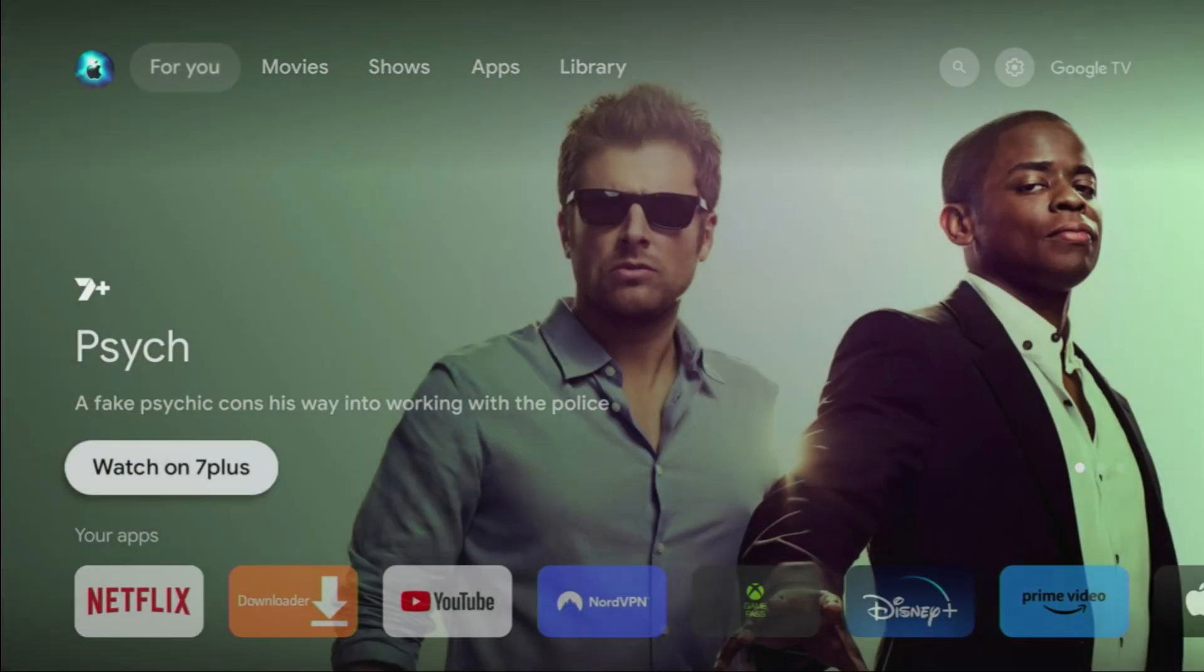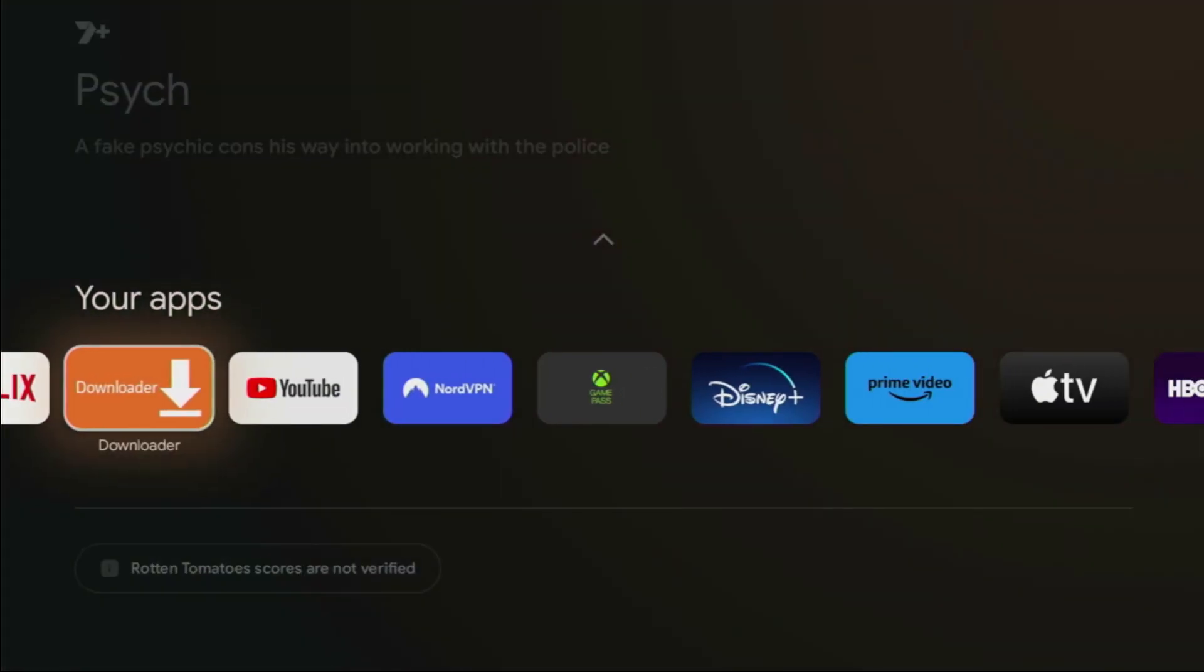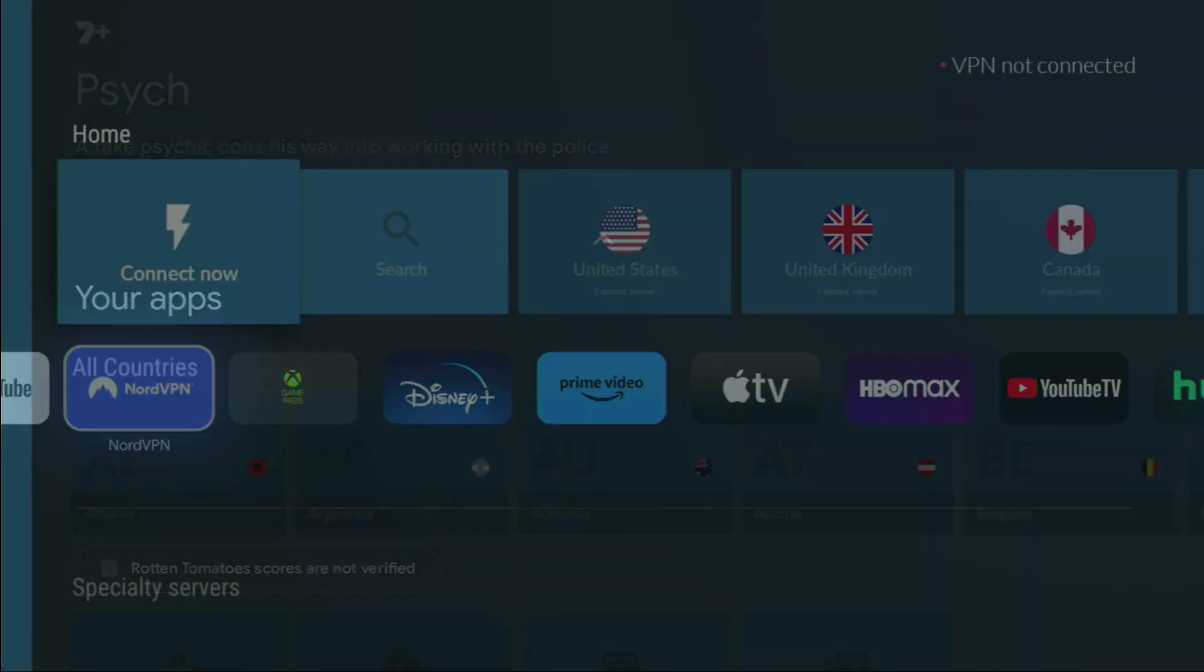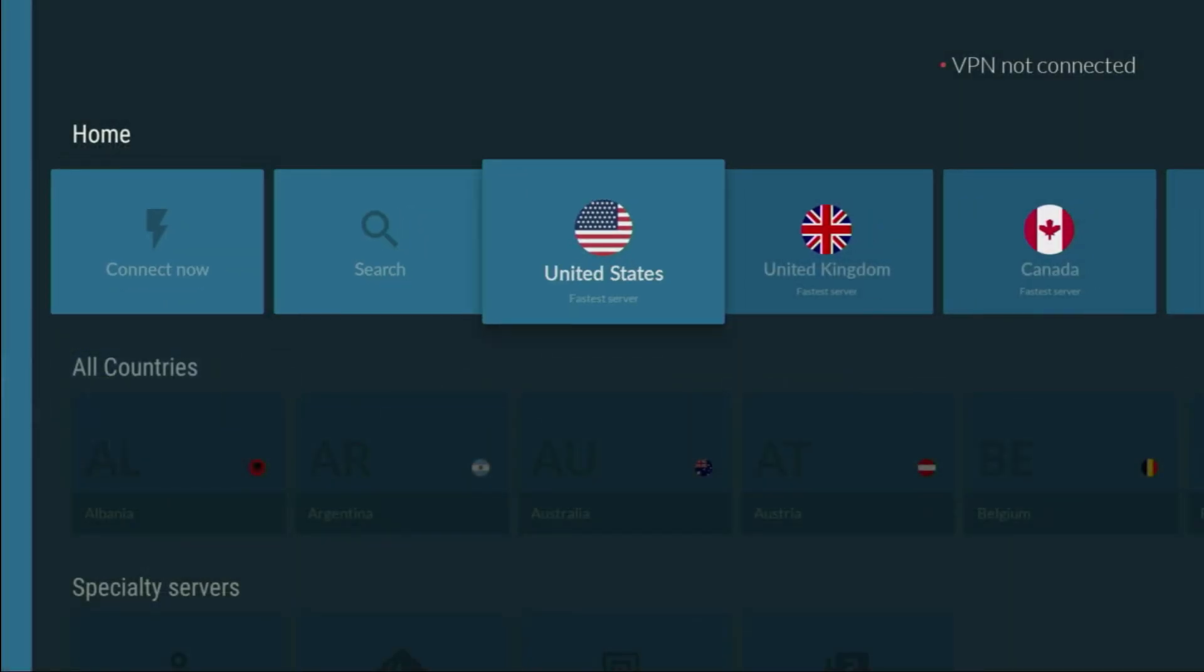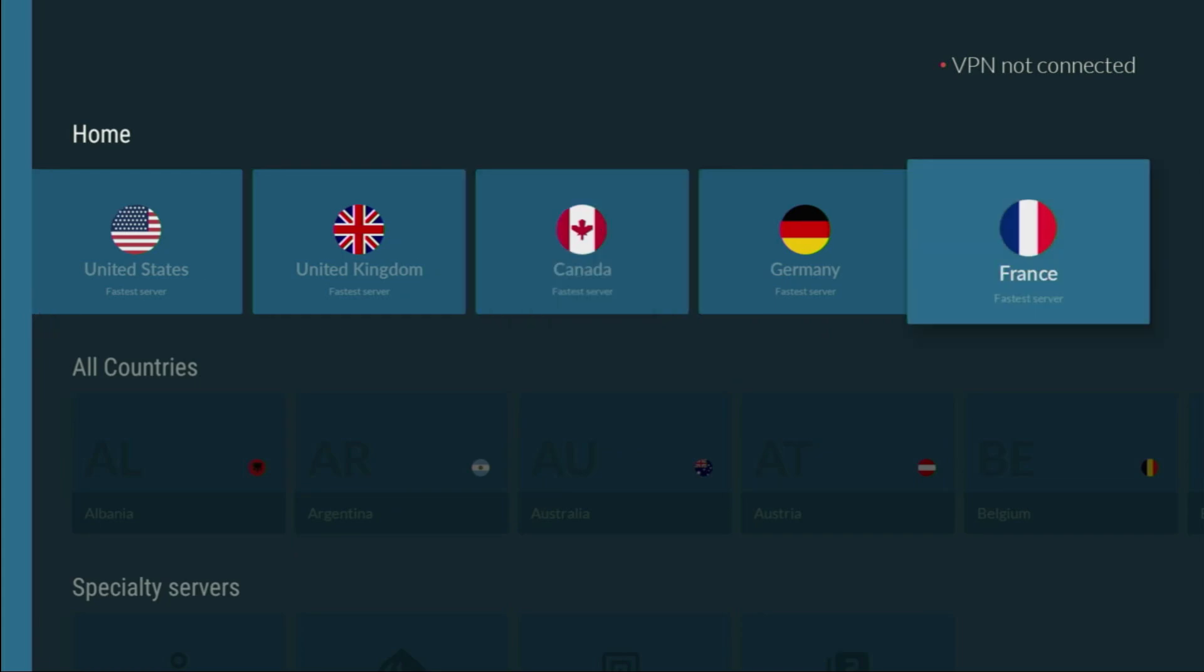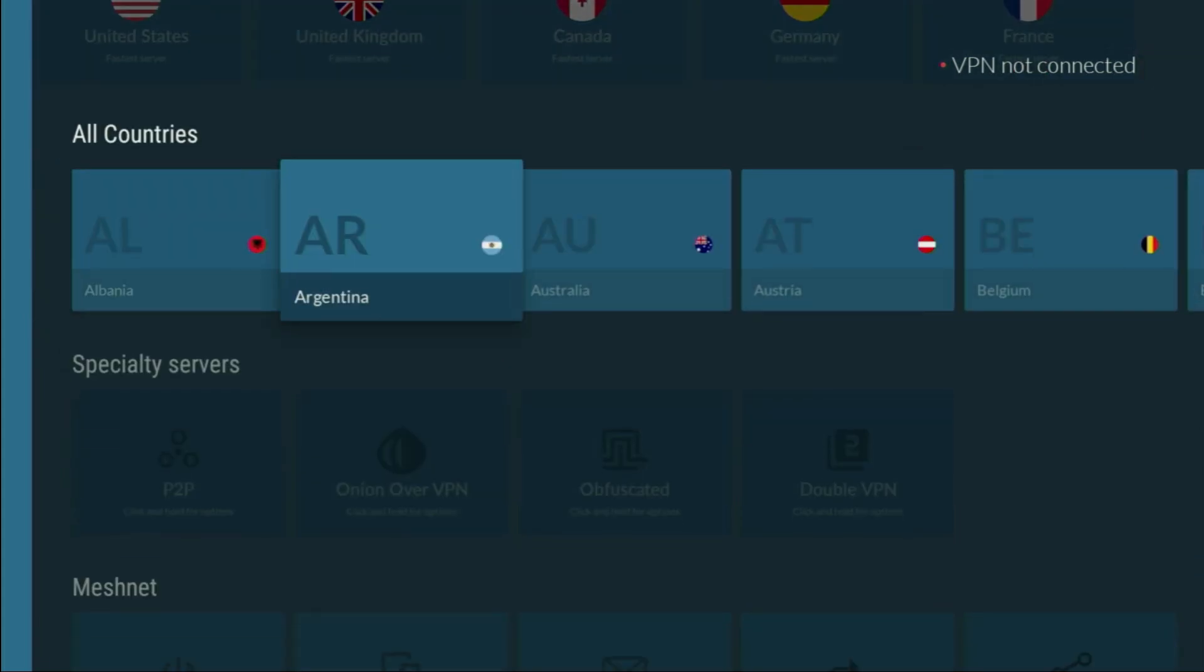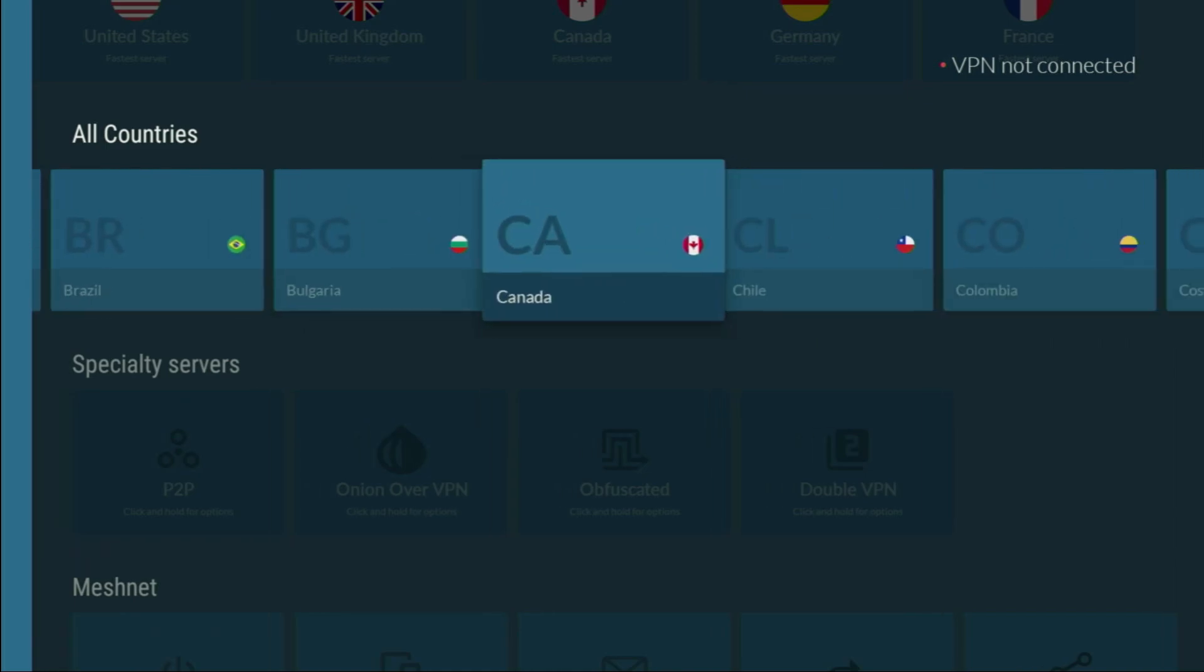But before actually using it, there's one more thing which I really recommend doing. It's, of course, connecting to a VPN. In my case, I mostly use NordVPN because they're super fast. They're not expensive. And they got a great app for Google TVs, Android TVs, Firesticks, laptops, TVs, phones, anything. You name it.